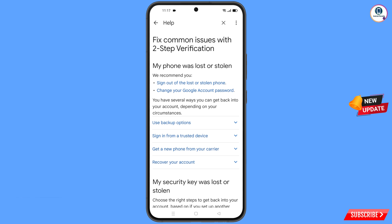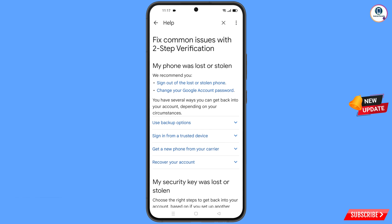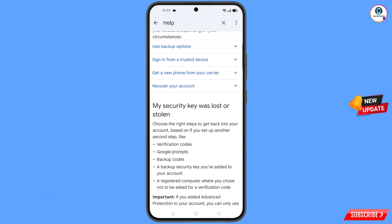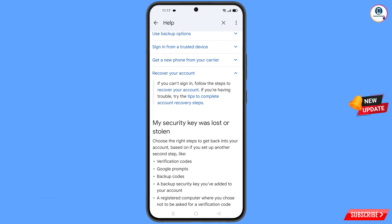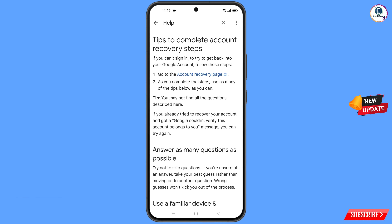You will land on a page titled My Phone Was Lost or Stolen. You will see two options: Sign Out of the Lost or Stolen Phone, and Change Your Google Account Password. Scroll down and you will find the option Recover Your Google Account — tap on it. A dropdown menu will appear with the option Tips to Complete Account Recovery Steps; tap on it.